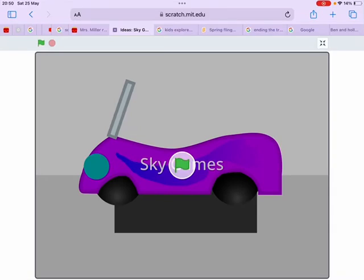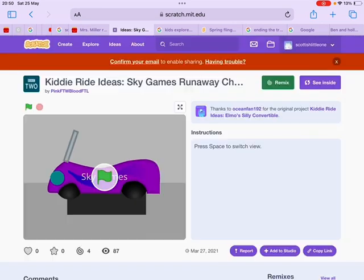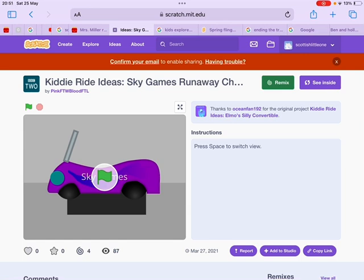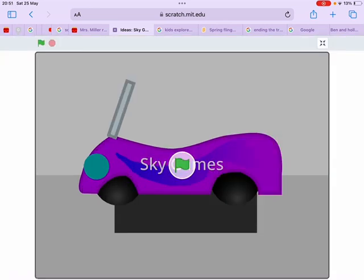Hello everyone, welcome back to the Custom Kitty Ride series. Today we're going to be talking about this project called Kitty Ride Ideas Sky Games Runaway Chase Kitty Ride. This game was remixed to the original product Kitty Ride Ideas Animal Silly Convertible, so this ride looks similar.